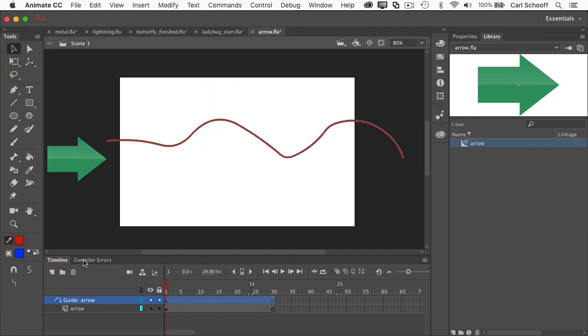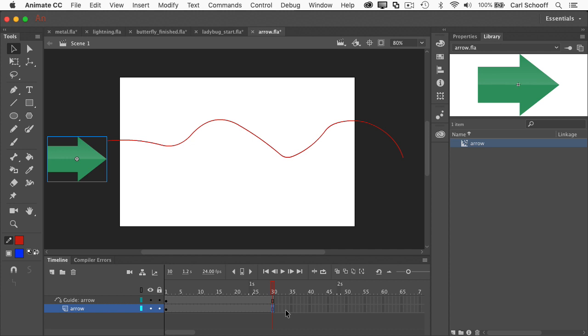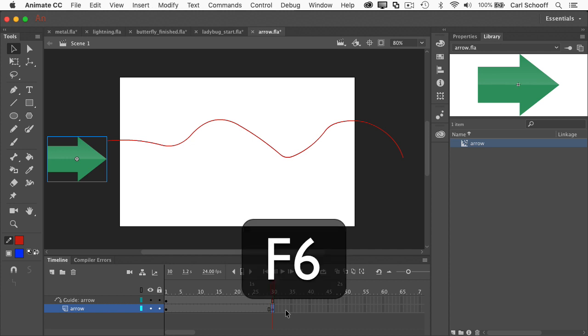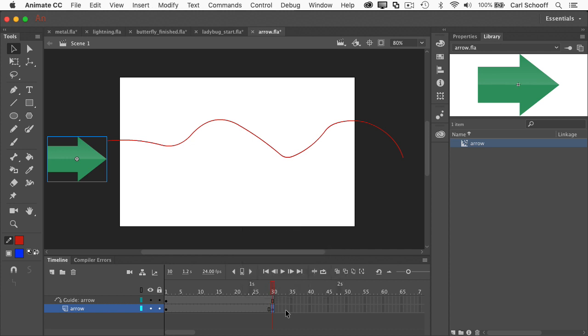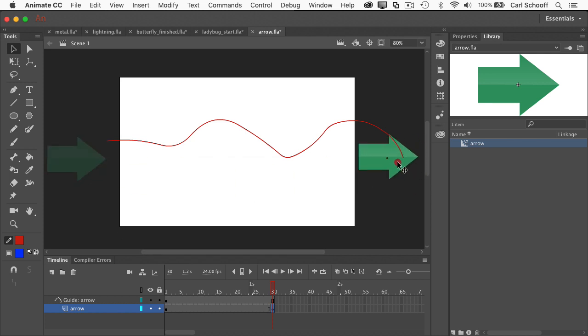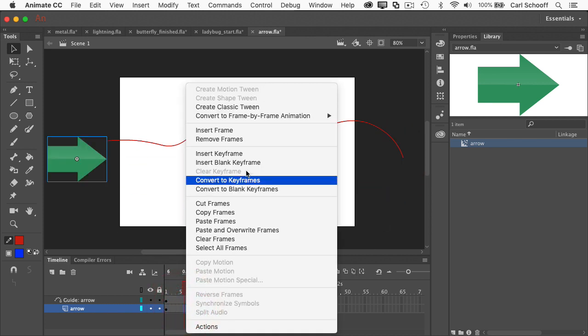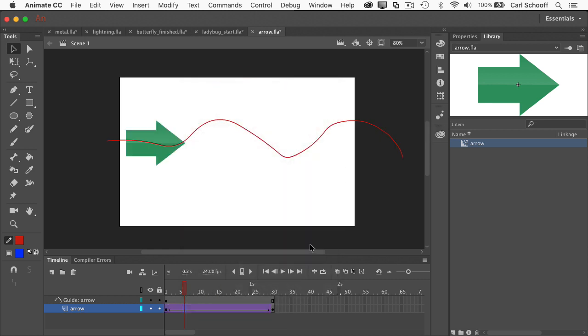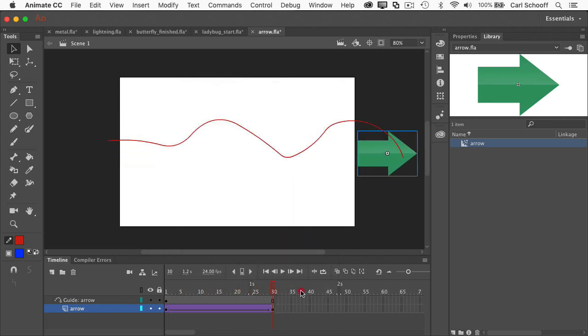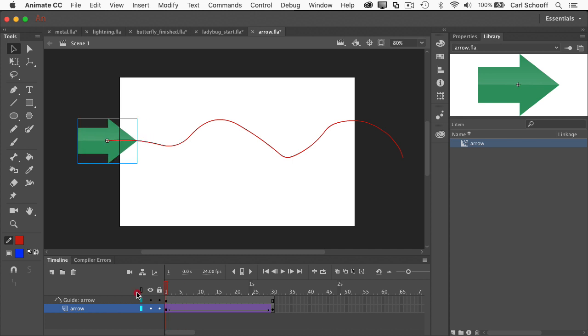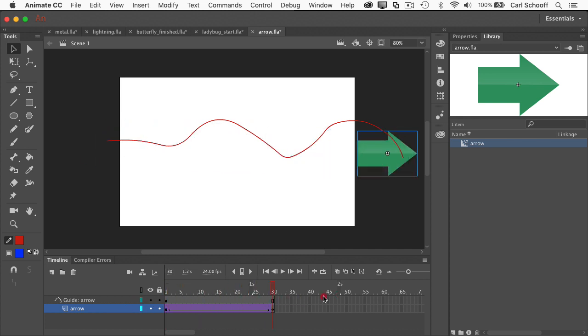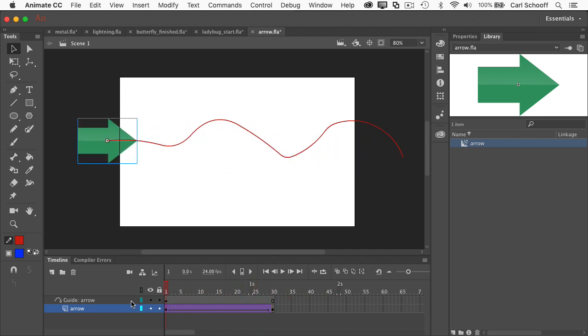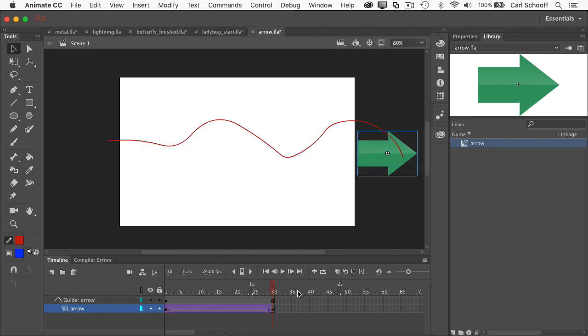So in order for the arrow to follow the path I need to first have a tween in place. So in the arrow layer I'm going to go to frame number 30 and hit F6 to add a new keyframe. And then I could drag the arrow somewhere over here and I'm going to say right click create classic tween. So now you have sort of what you expect of the arrow just going across the stage. It's not paying any attention whatsoever to that stroke that I drew.